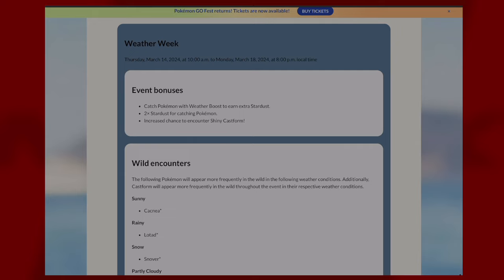Welcome back to the channel. Today we're talking about the Weather Week event in Pokemon GO. This event starts Thursday, March 14th at 10 a.m. and runs until Monday, March 18th at 8 p.m.